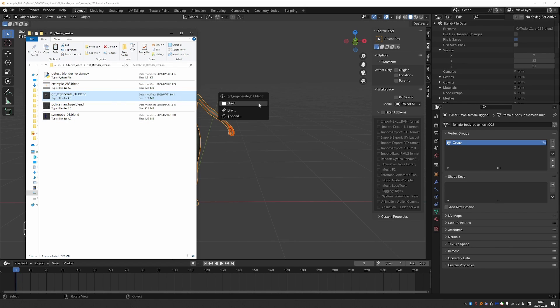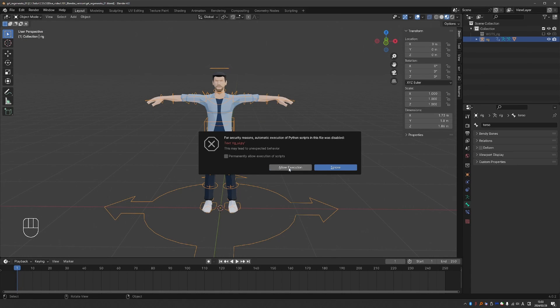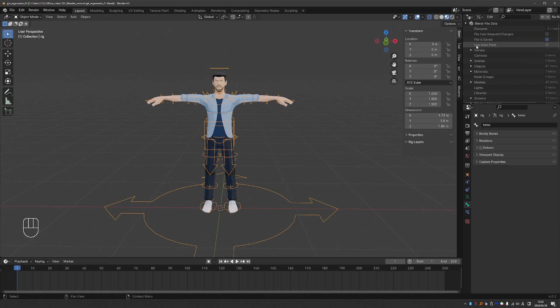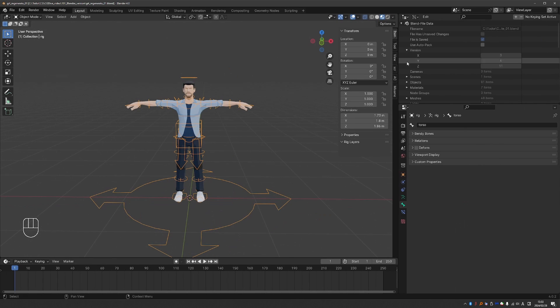Here, I'll try another file. Same thing. Data API version. Expand it. And I can see it was created with Blender 3.6.